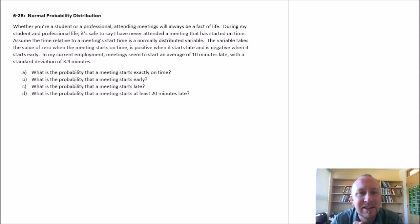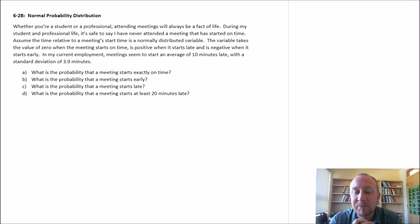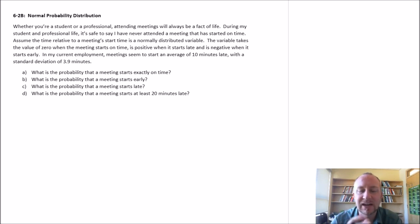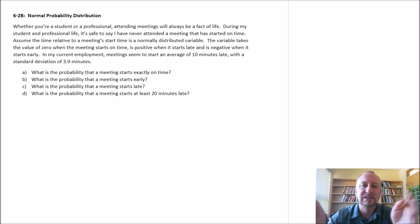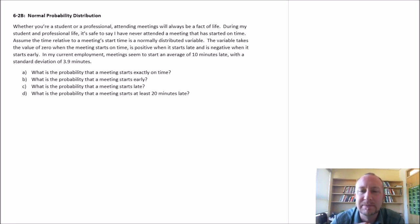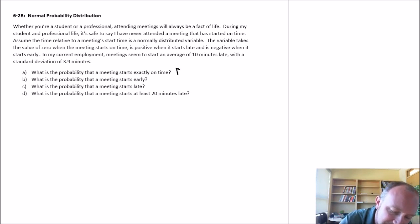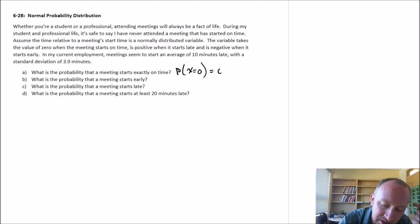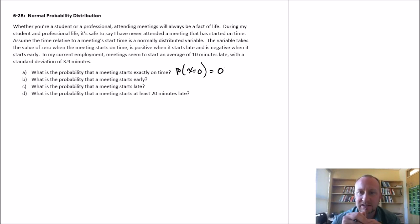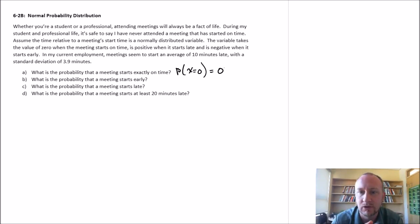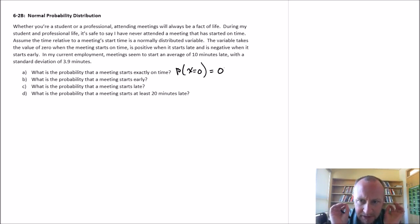What is the probability that a meeting starts exactly on time? Well, as is a characteristic of any continuous probability distribution, the probability of a precise value occurring is effectively zero, because every value can occur to every decimal place, to a million decimal places. So the probability of X equals zero — meaning it starts exactly on time — is equal to zero. It's impossible for it to start exactly on time, because maybe it'll start 0.000001 seconds early or an equally small number late. The probability of that exact value occurring in a continuous probability distribution is zero.